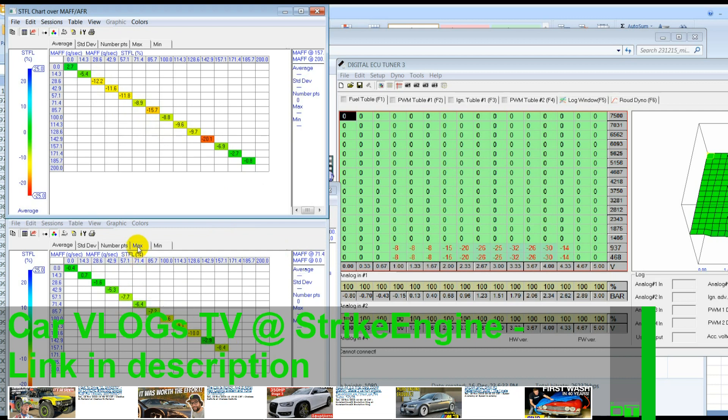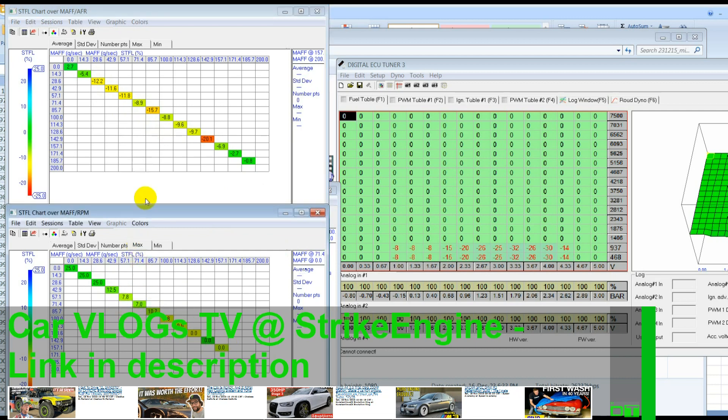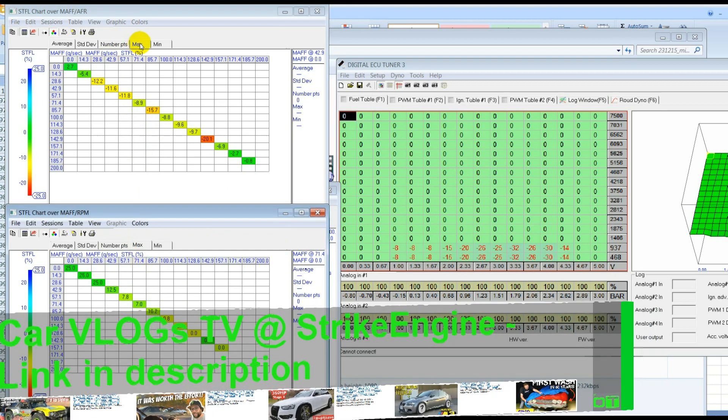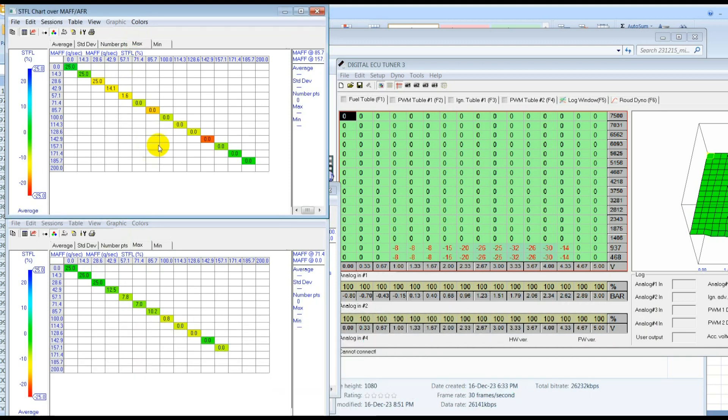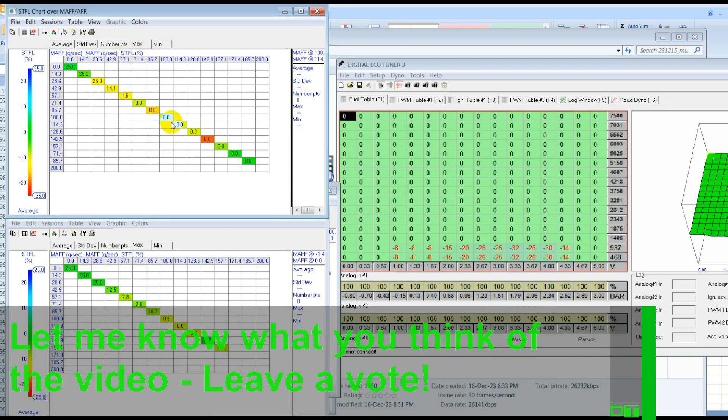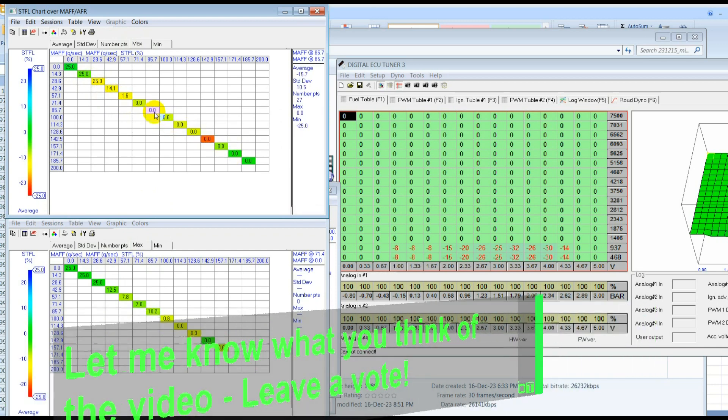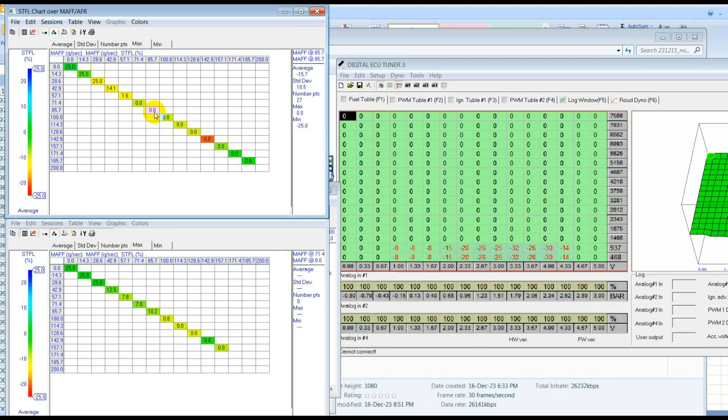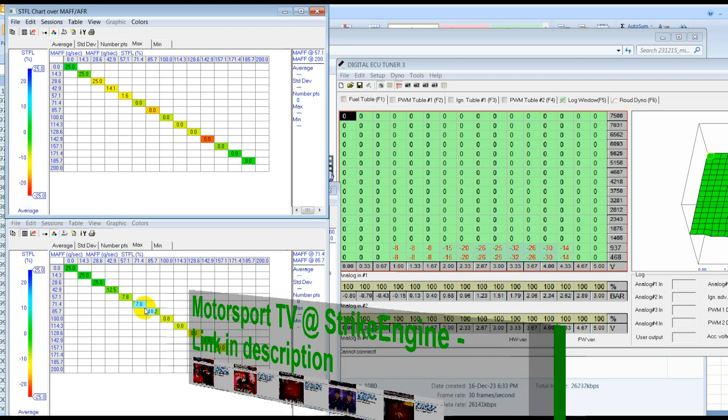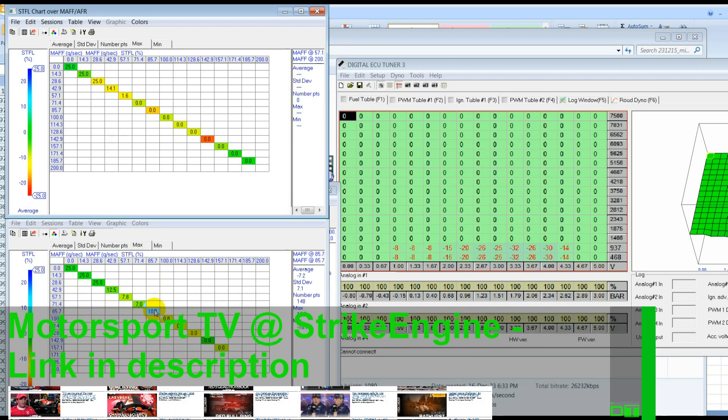So if we look at the max values here for both of them, you can see for this one, it was never having to add fuel except in the idle area, but that could be a variety of reasons for that. But generally, it's never having to add fuel. It's always taking away fuel. And if we look at the max values for this, we can see that we're getting closer to the middle of the adjustment range, which is what we want.